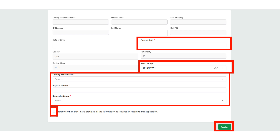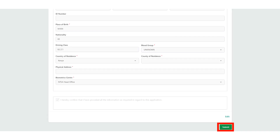It's going to open your general information. Fill in all the required details such as your place of birth, your blood group, your country of residence, your physical address, and a biometric center. If you don't know your blood group, you can just choose Unknown.